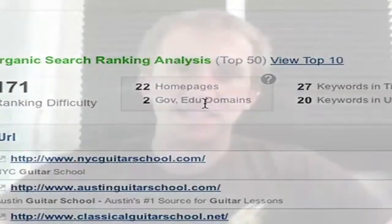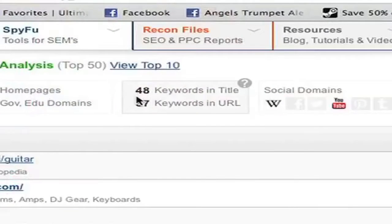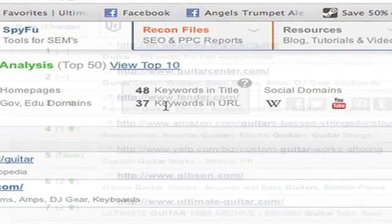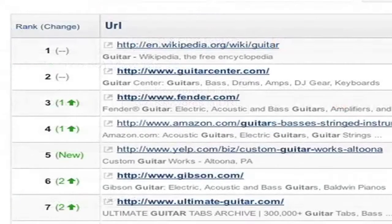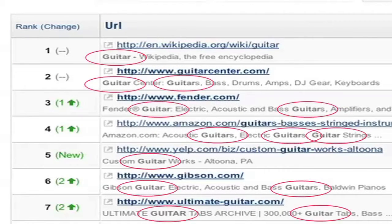SpyFu also lets you know how many results have the keyword in the title of their page — a very strong indication of a high rank. We put the corresponding title text in bold to show you exactly what it says, and we also bold the domains that have the keyword in the URL itself.